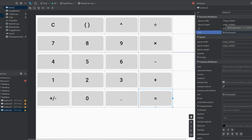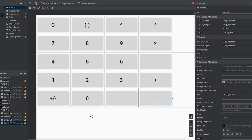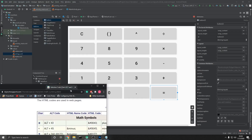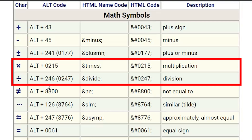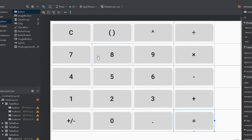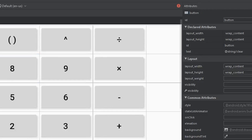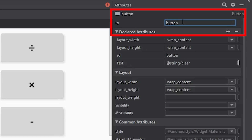I finished defining the text for all individual buttons. I should mention how I got the division and multiplication symbols — I used alt codes. Just Google "alt codes math symbols" to find them. They're really useful and can make your programs look better. For example, the times symbol is alt + 0215. The next task is defining IDs for each button — right now they all just say "button" which isn't descriptive. I'll give each button a unique ID, probably matching its string name, so clear gets an ID of clear.